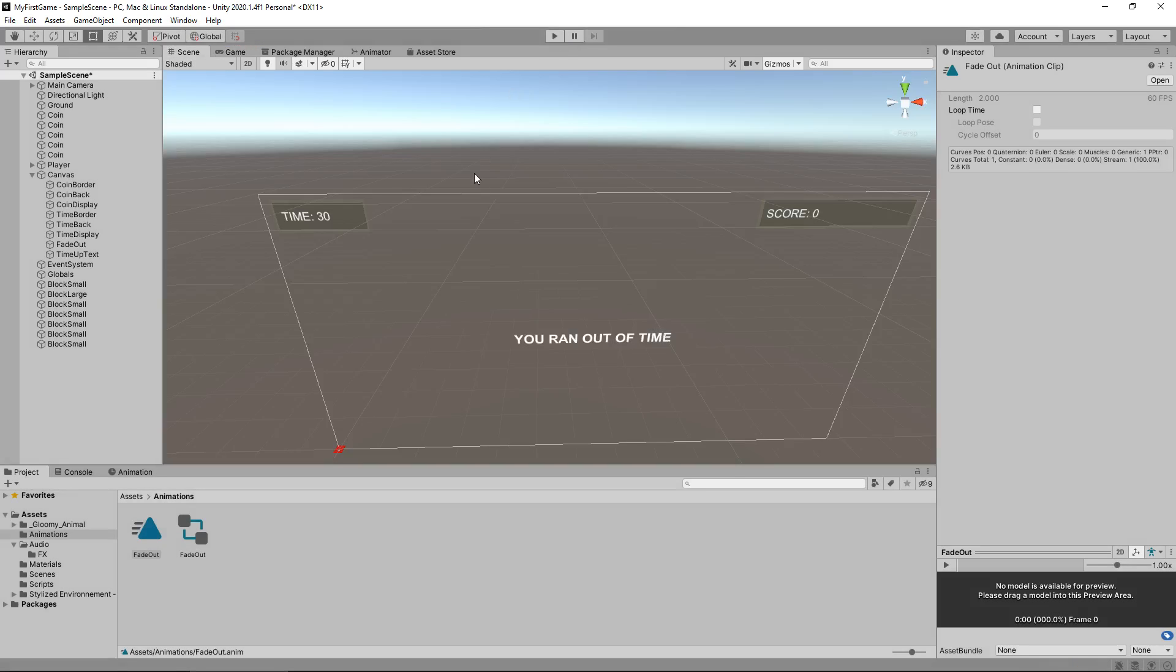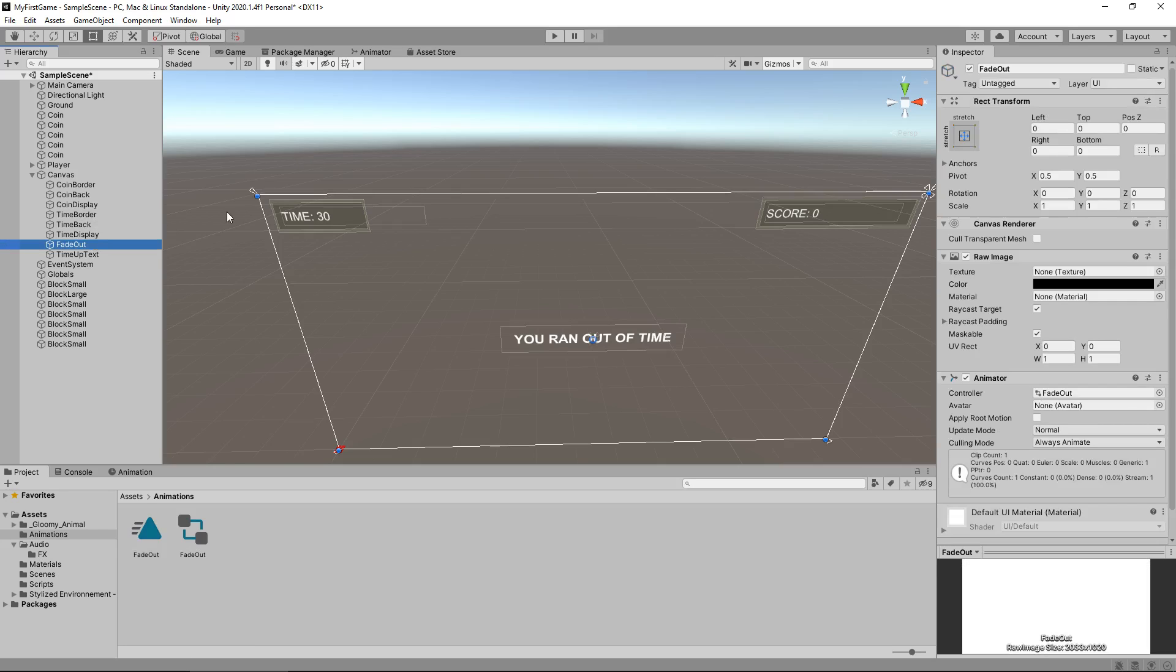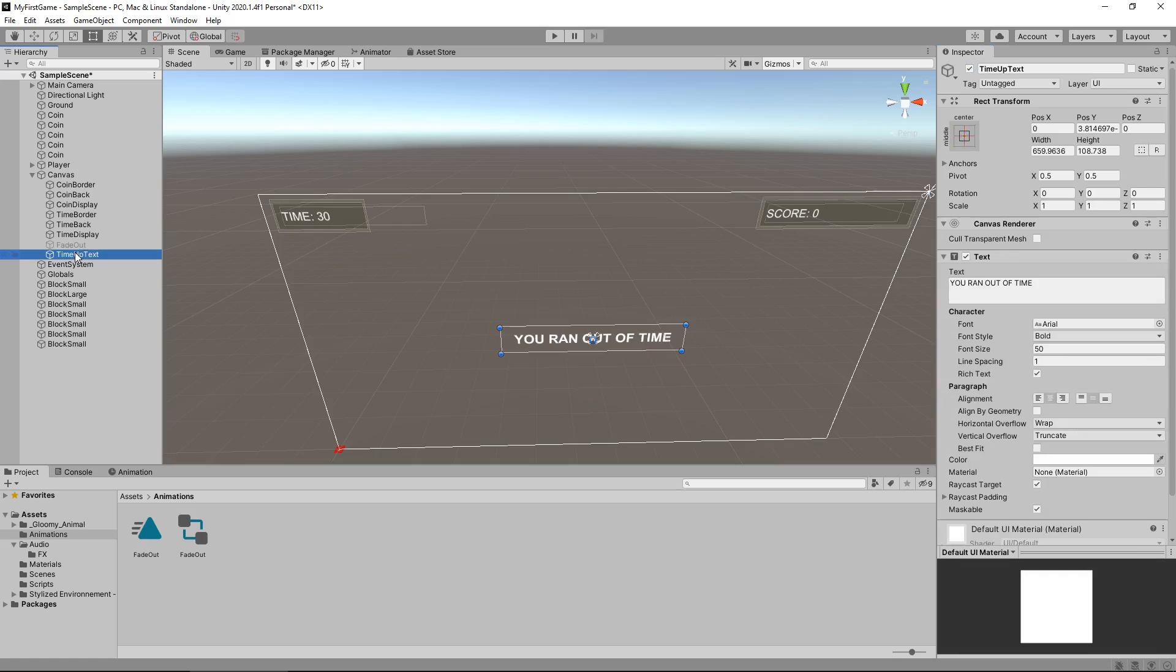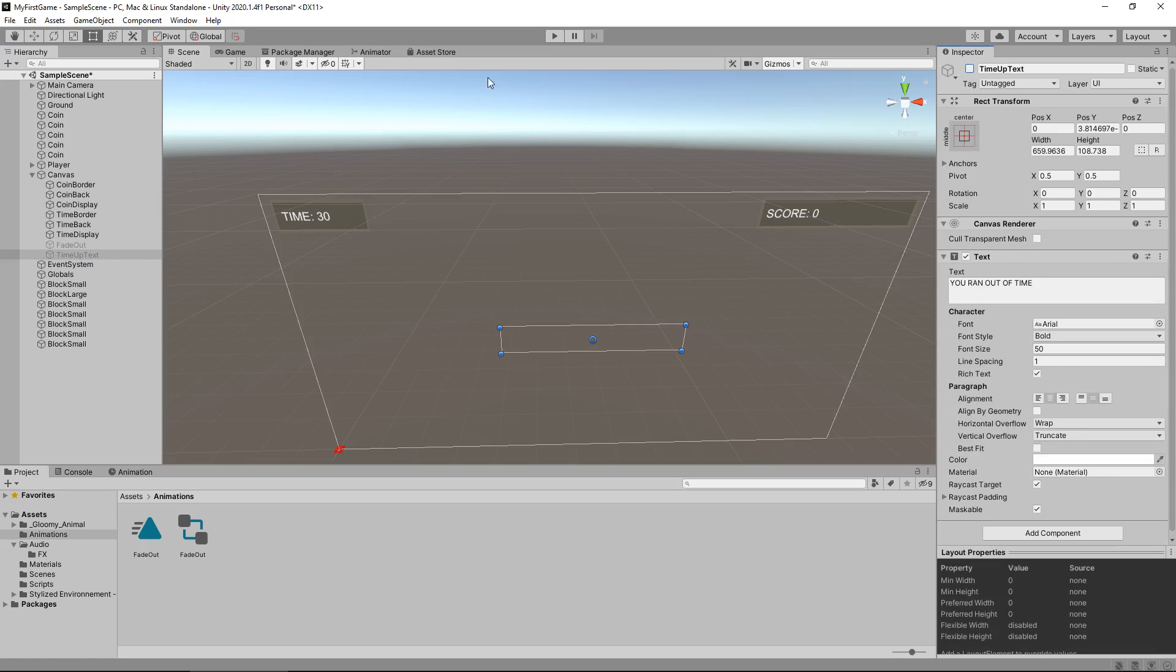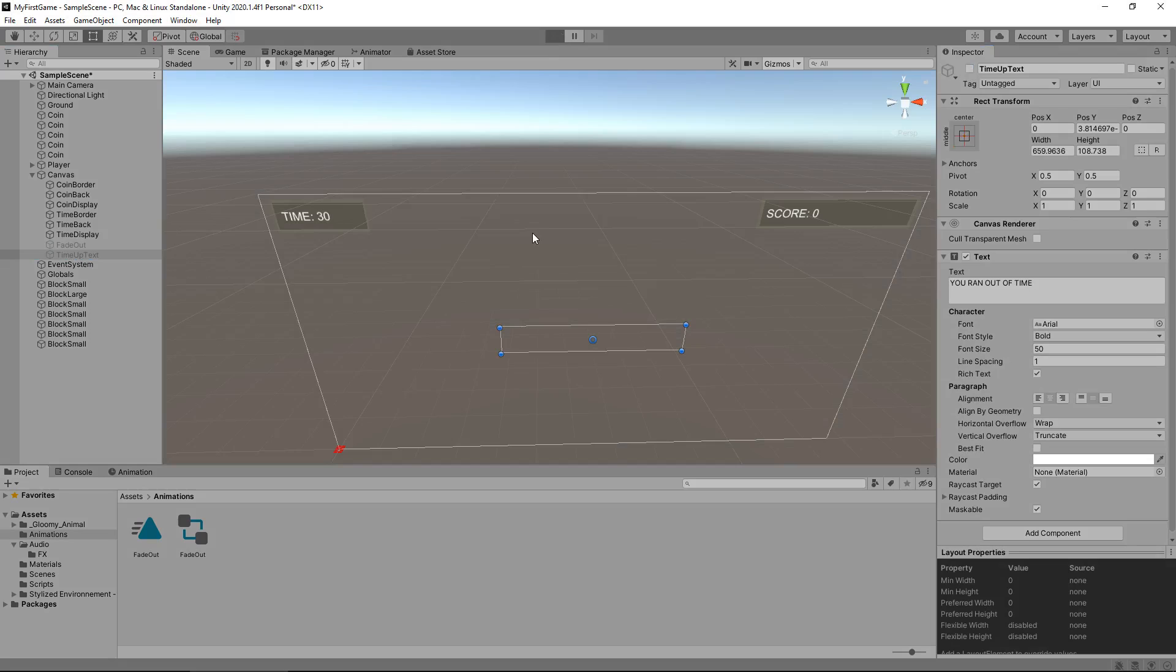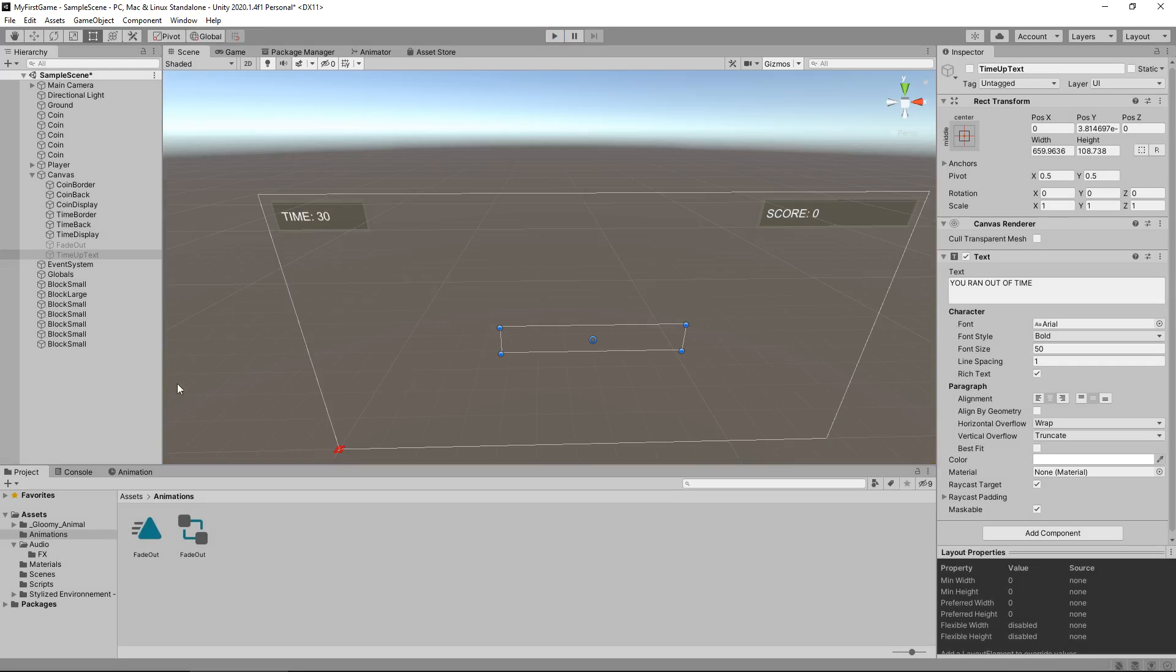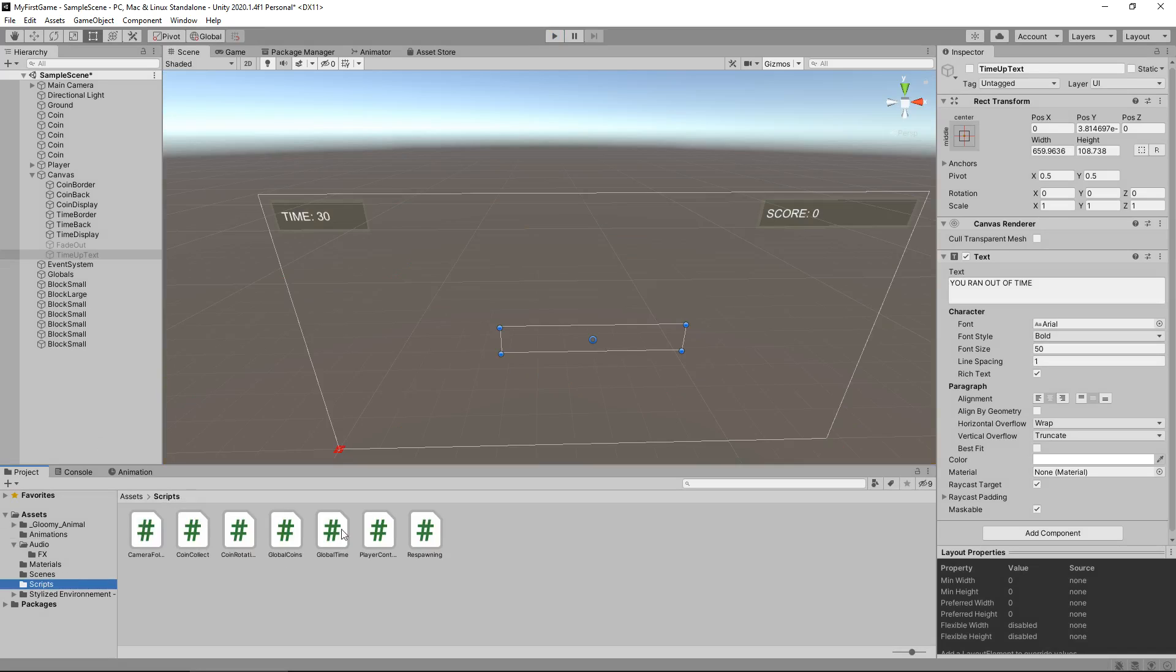So now let's combine all of these together to create at least a half decent respawning look for our game. We can use many different methods of controlling animation here, but honestly, with a fade out, the easiest thing to do is just to turn the object on rather than play around with any animation code. So let's untick fade out and also untick time up text. Now our game looks exactly as it did before.